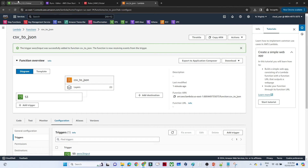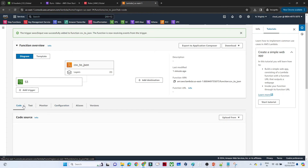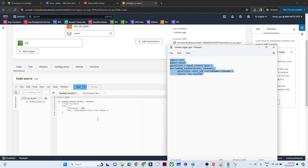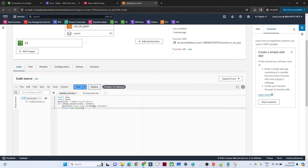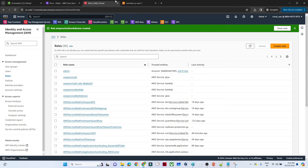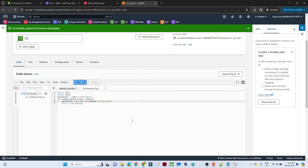Now when anyone uploads a file to the S3 bucket, Lambda will trigger and call the Glue pipeline. Write the Lambda code to start the Glue job — the only thing to provide is the Glue job name, which is 'csv_to_json'. Paste the code, replace the job name, and click Deploy. The Lambda function is now ready.